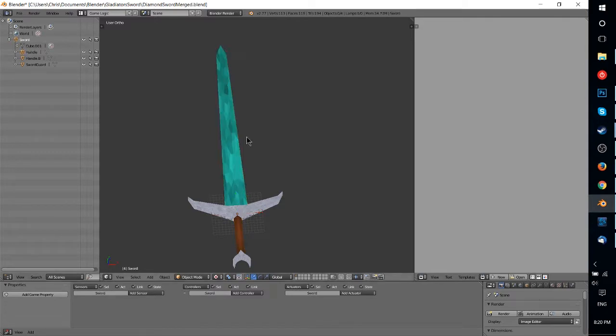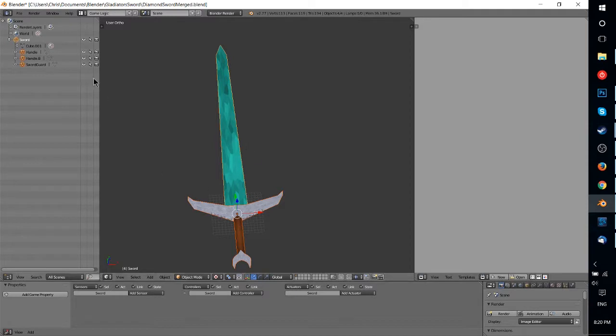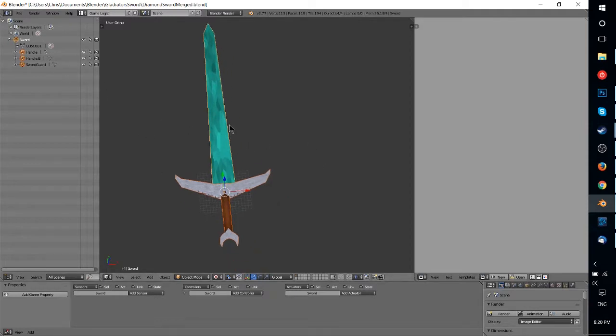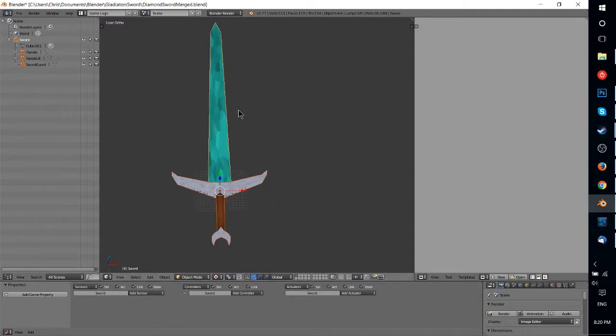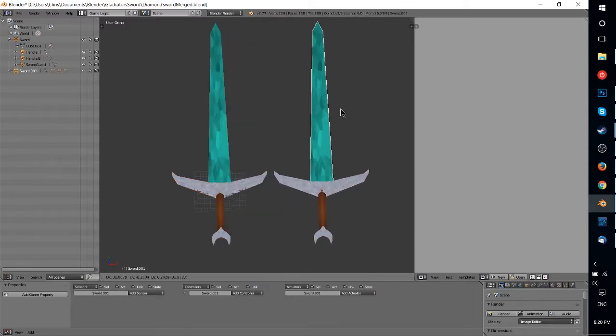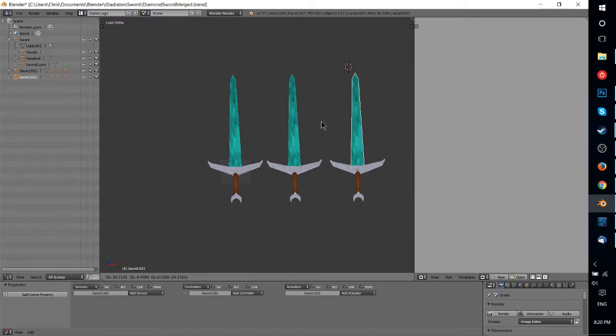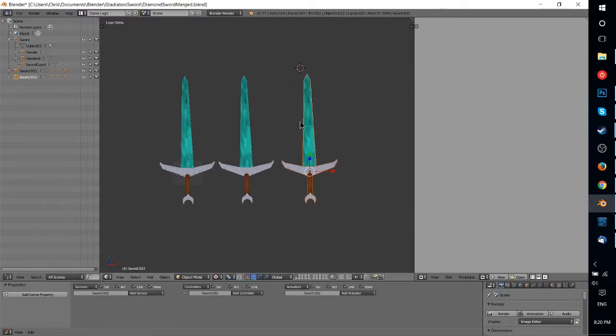So what I'm going to do here is just go ahead in object mode, hit A to select everything, and we're just going to duplicate this sword. So I'm going to hit Ctrl D or Shift D in order to do that. And we'll even make a third sword over here.